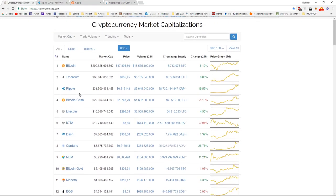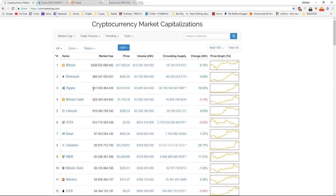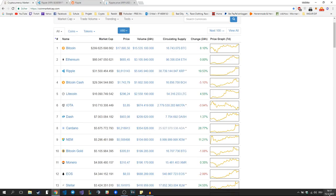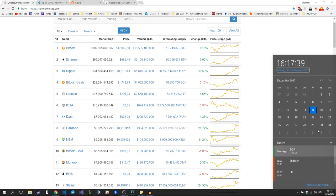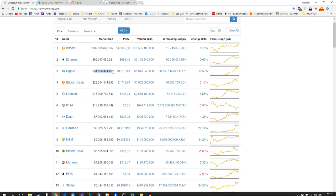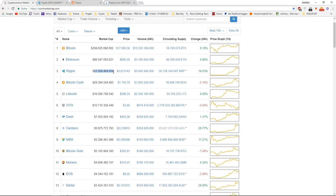As of now, Ripple just surpassed Bitcoin Cash with a huge bull run the last few days. Since Monday, today's Friday the 15th, and since Monday the 11th of December, the market cap has tripled, which for such a big currency overall is a really massive movement.